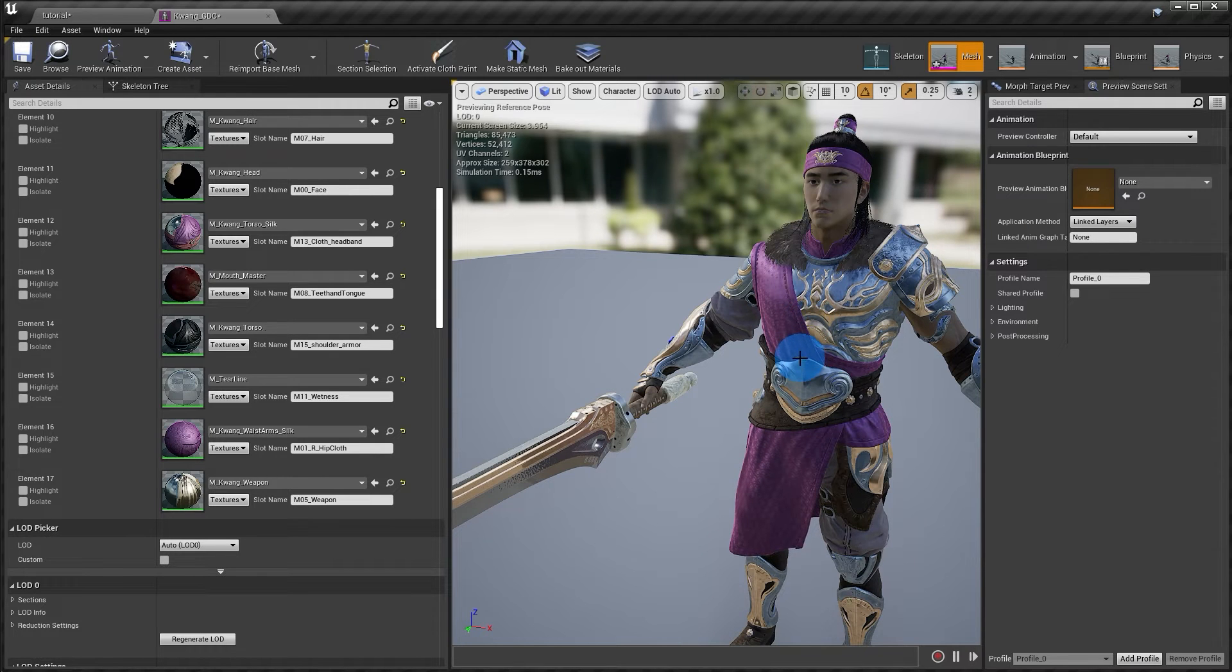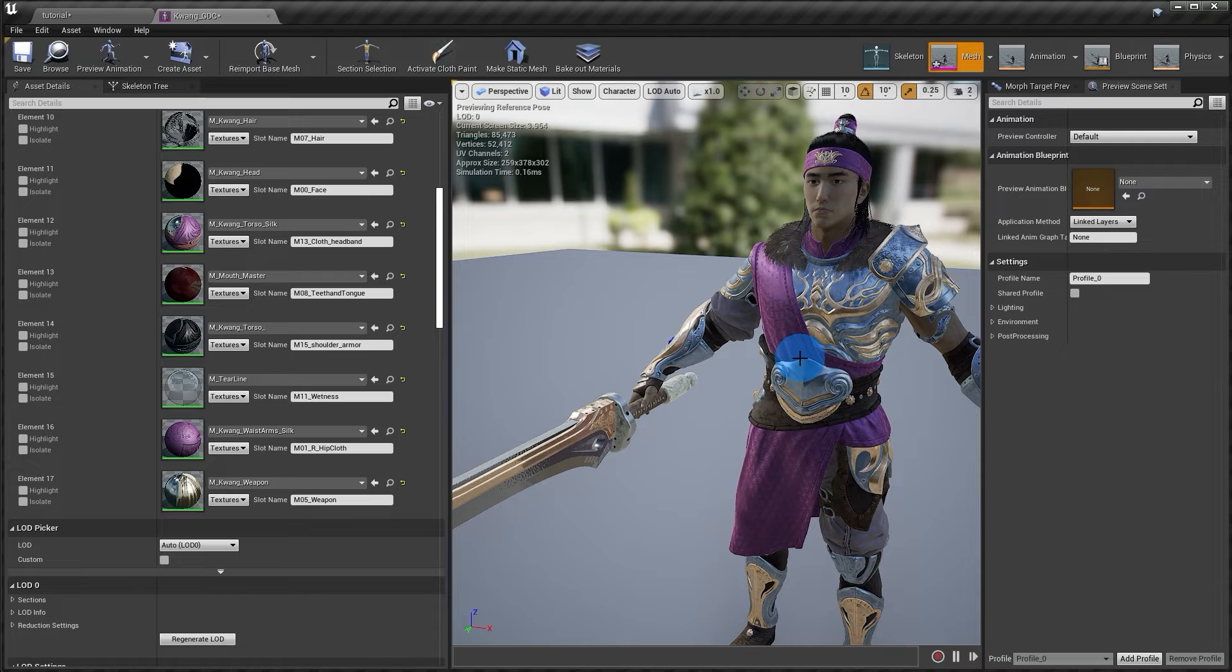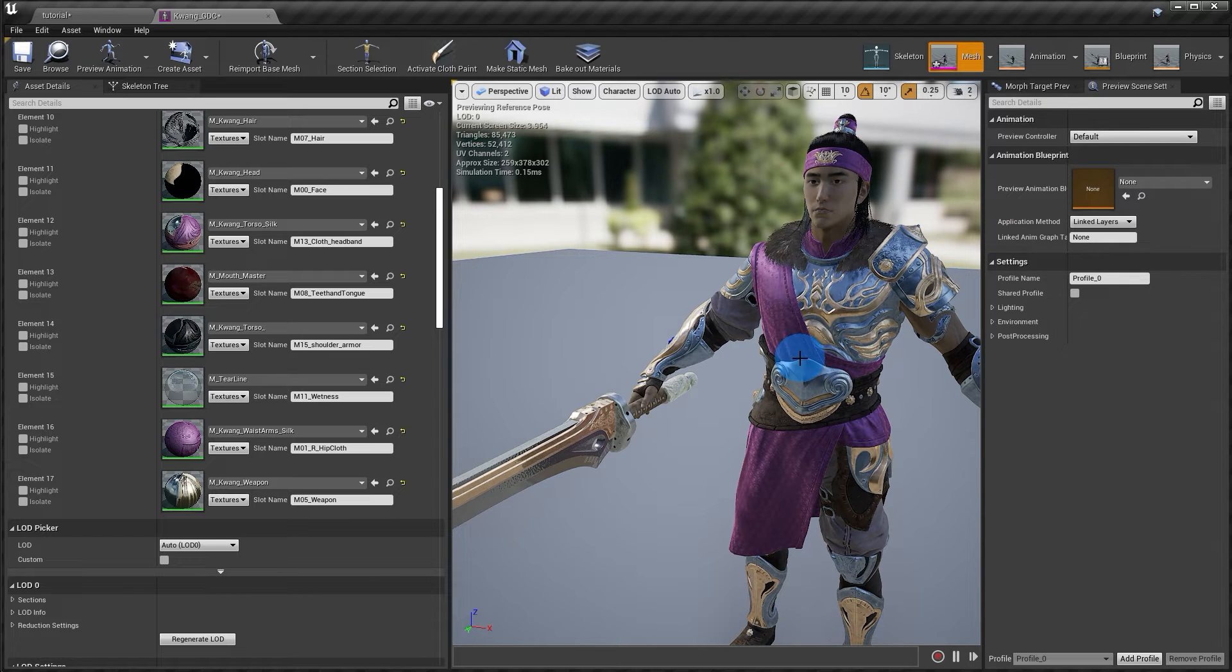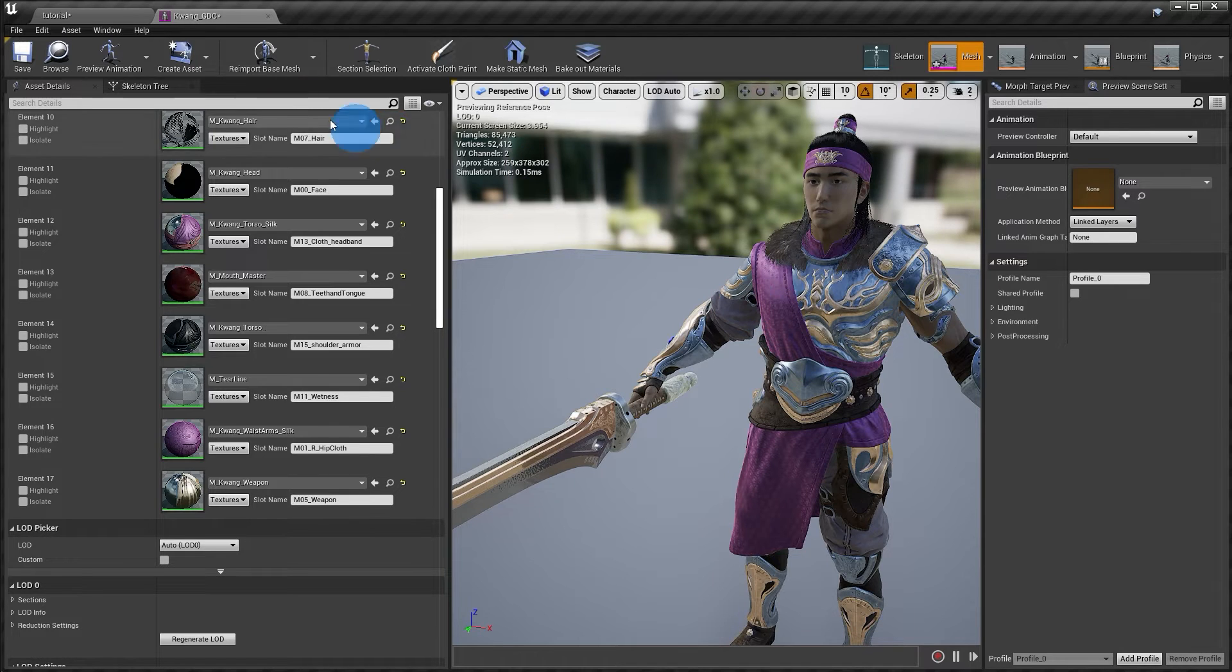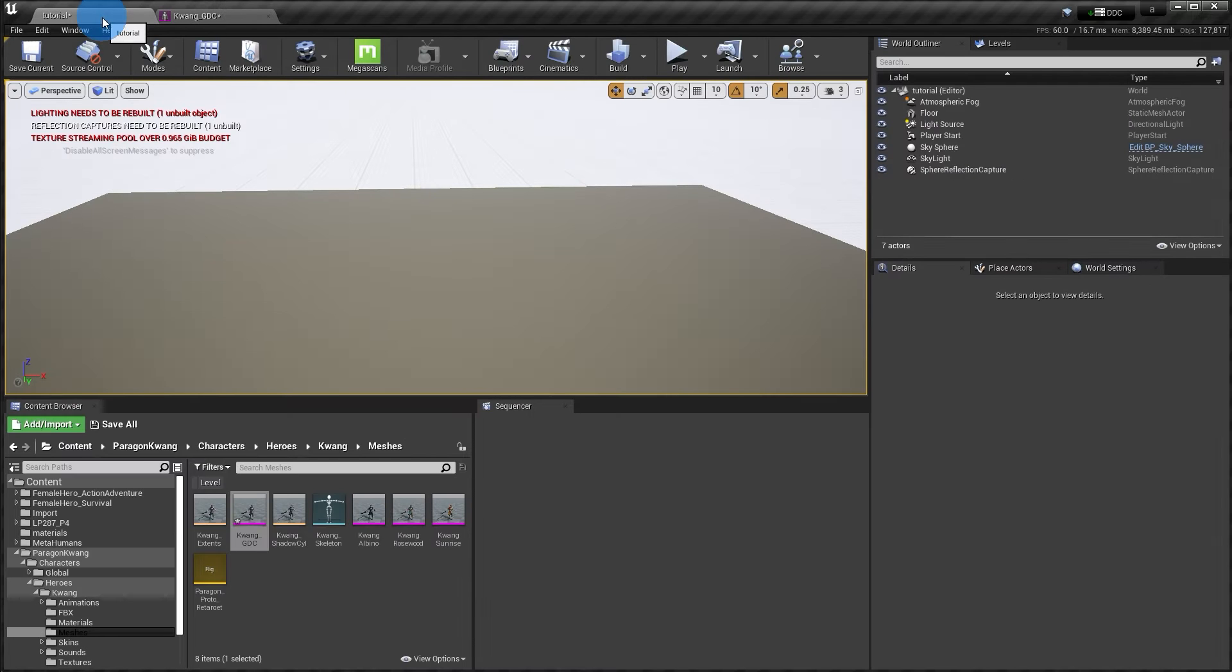So in this case, an option would be to delete the actual faces from the mesh. And I'm going to show you how to do this using Blender and Maya. Let's get started with Blender first.